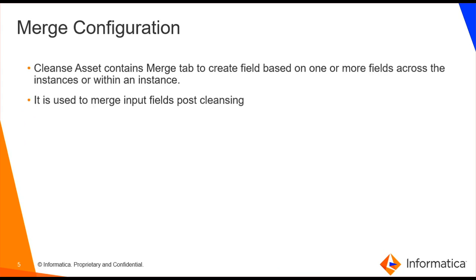Cleanse Asset contains merge tab to create field based on one or more fields across the instances or within an instance. This is used to merge input fields post cleansing.